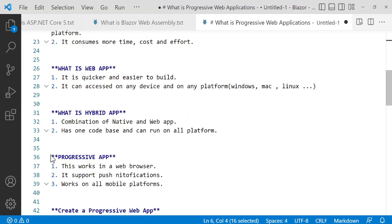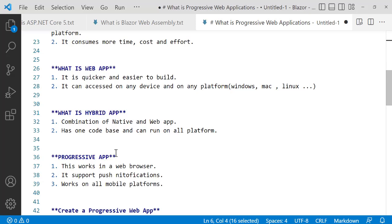Let's go to the master one - the Progressive App, the PWA. Progressive Apps work in a web browser, support push notifications, and work on all mobile platforms - Android and all platforms.